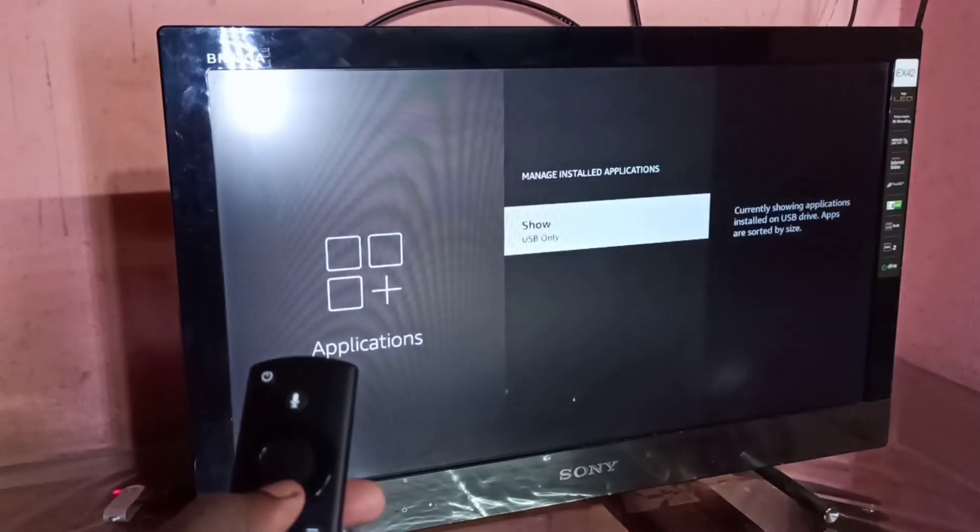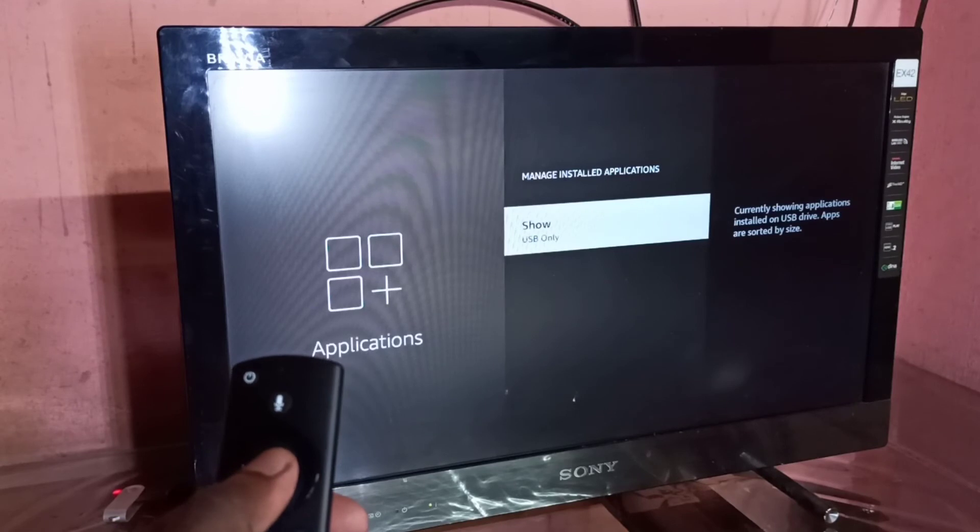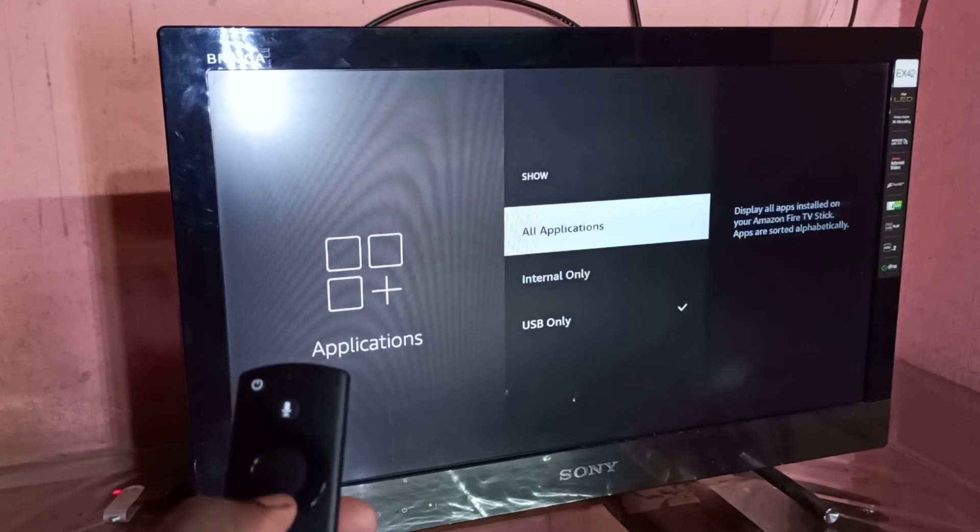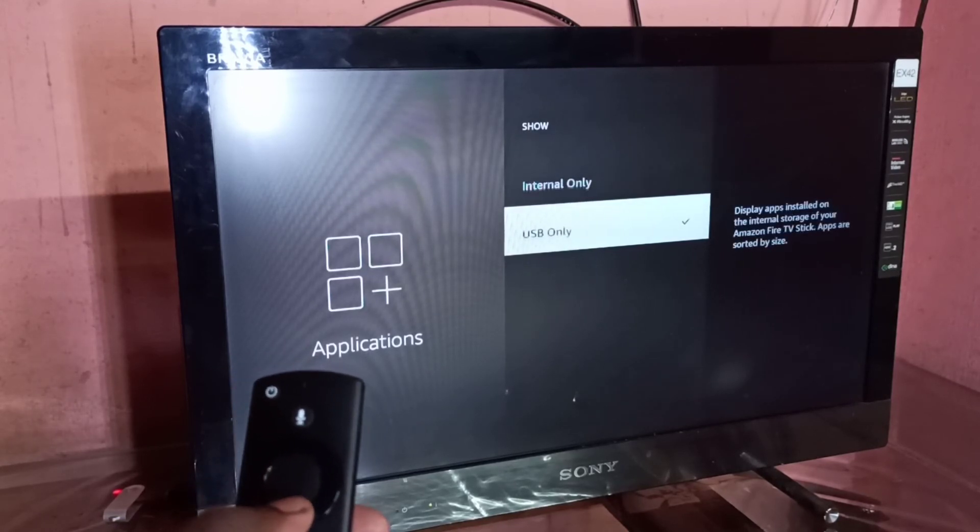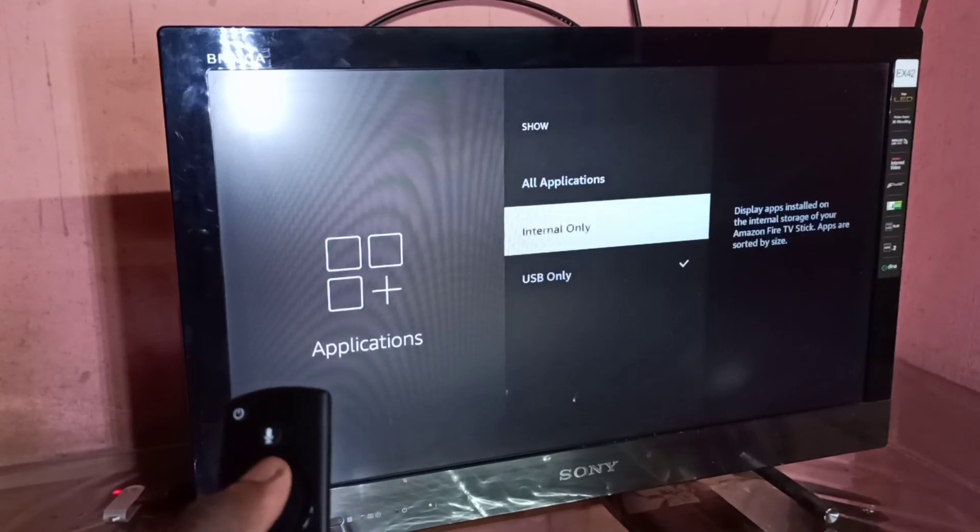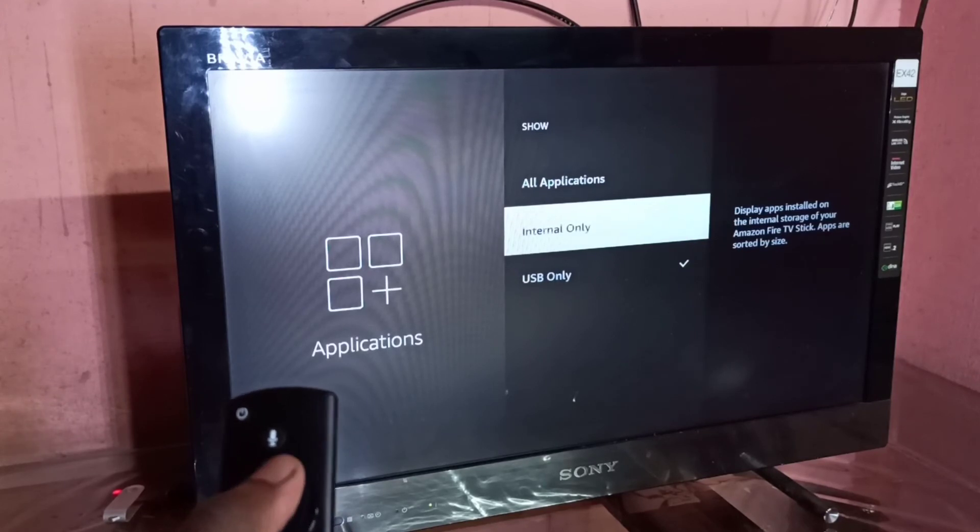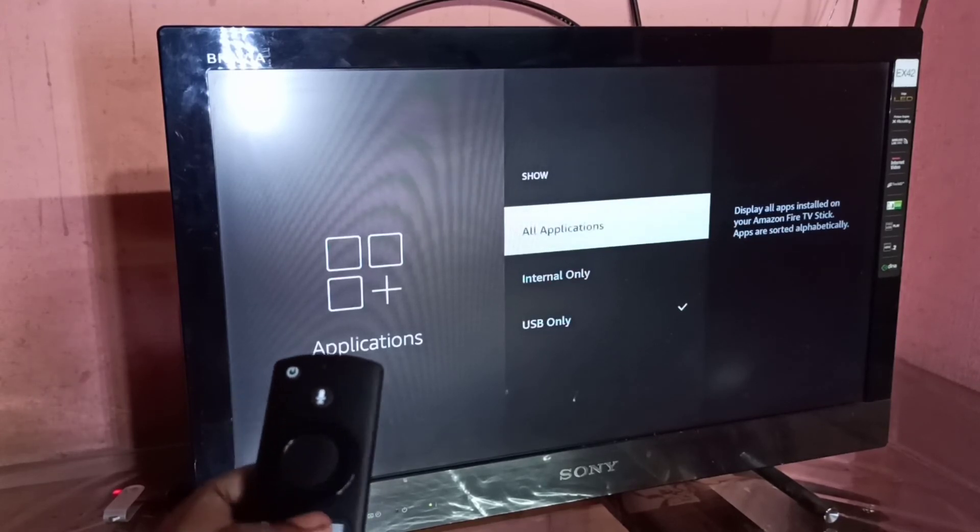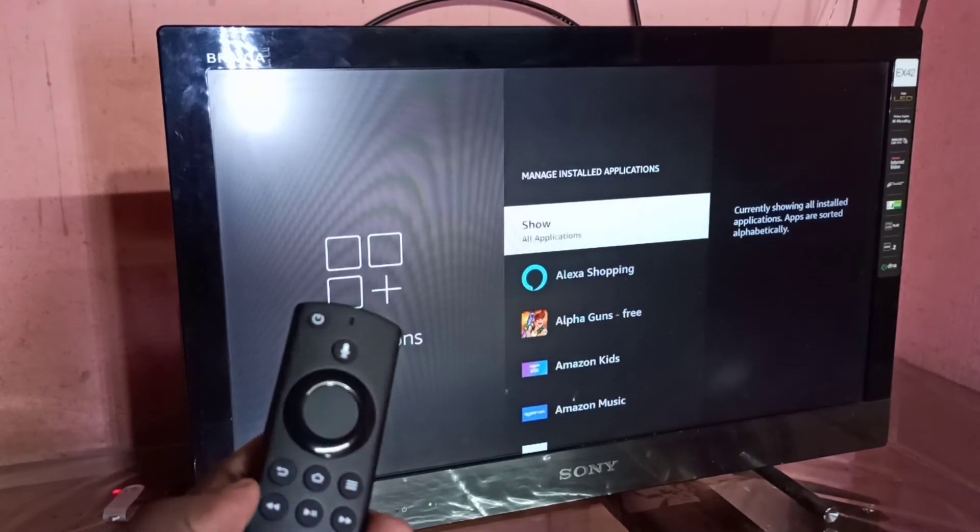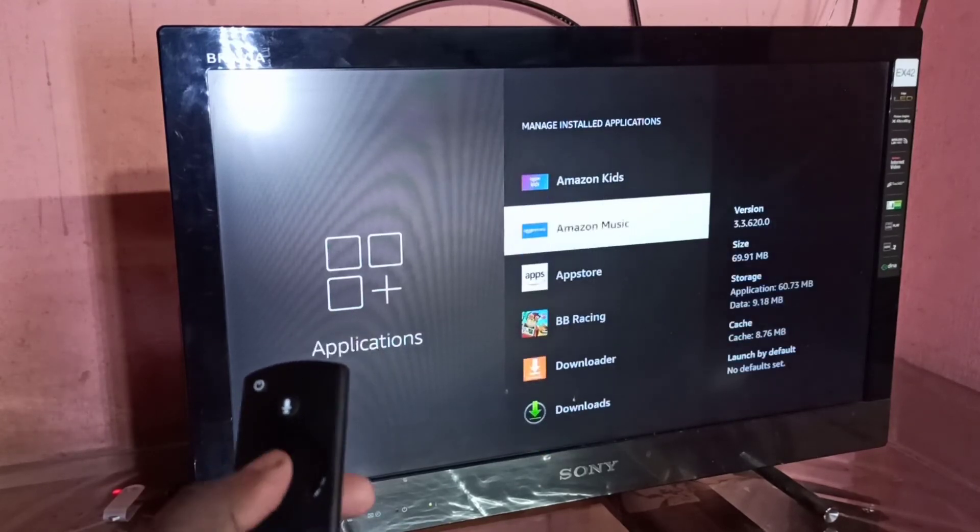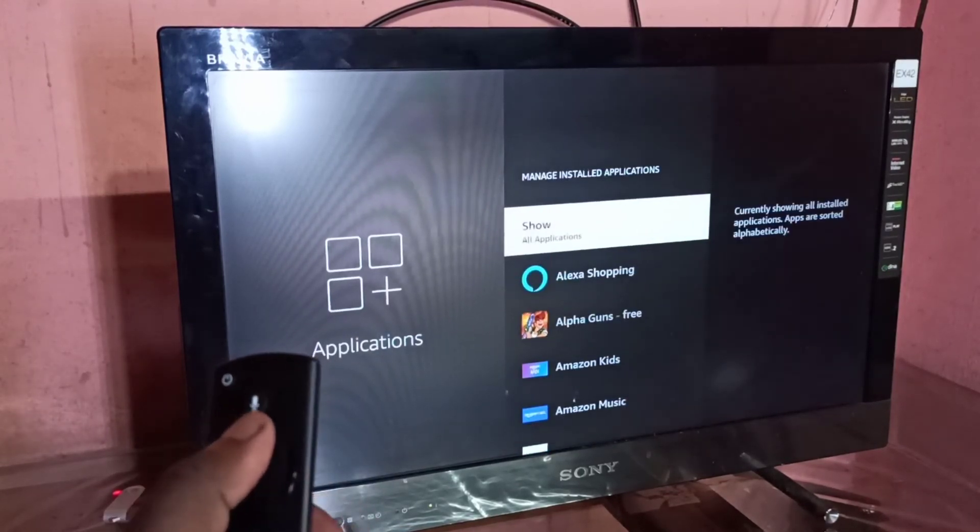We can separately list the apps in the pen drive and apps in the internal storage of the Amazon Fire TV Stick.